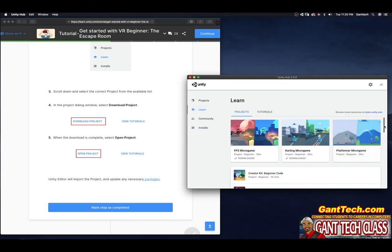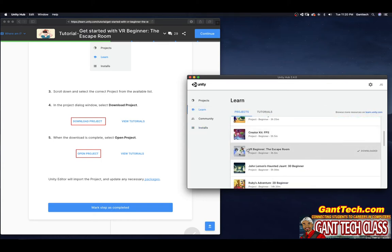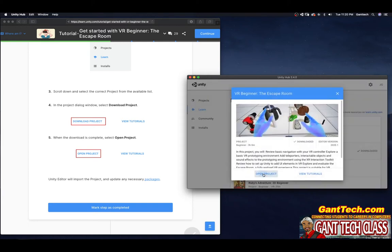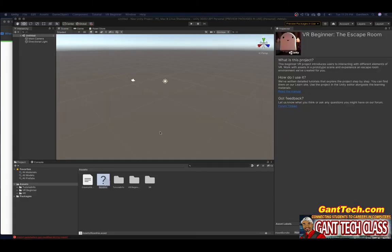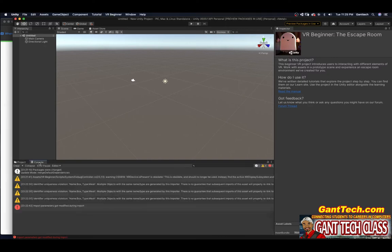I'm going to go back to Learn, scroll back down, and find VR Beginner: The Escape Room again. I've already downloaded it, so I'll select Open Project. The project has opened. I'm getting an error: Import parameters got modified during import. I'll check the console — that might be an issue later on, but let's continue with this process.